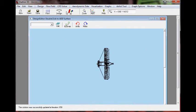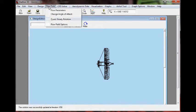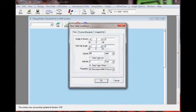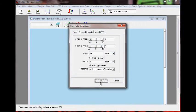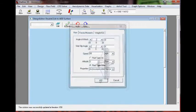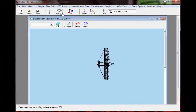Once we have the file read in, we can enter the flight parameters. In this case we're entering a flight speed of 60 miles per hour.